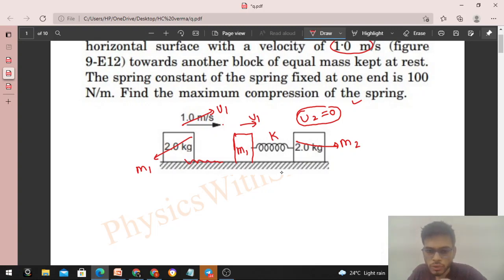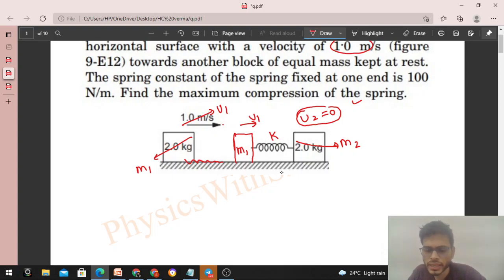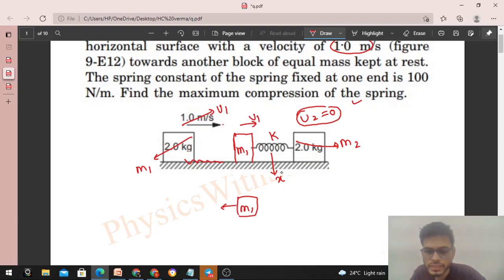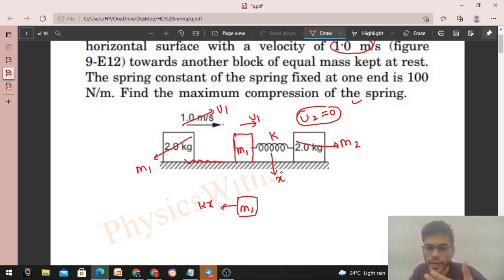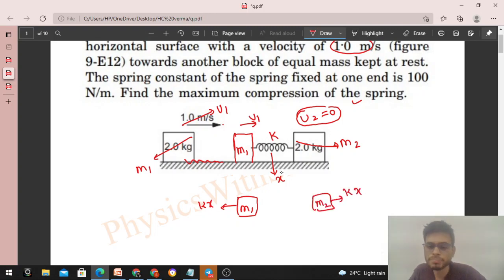As m1 moves further, there will be some compression x in the spring. When the spring is compressed by x, it exerts a force k·x on m1 in the backward direction, and an equal force k·x on m2 in the forward direction — both ends of the compressed spring experience these reaction forces.